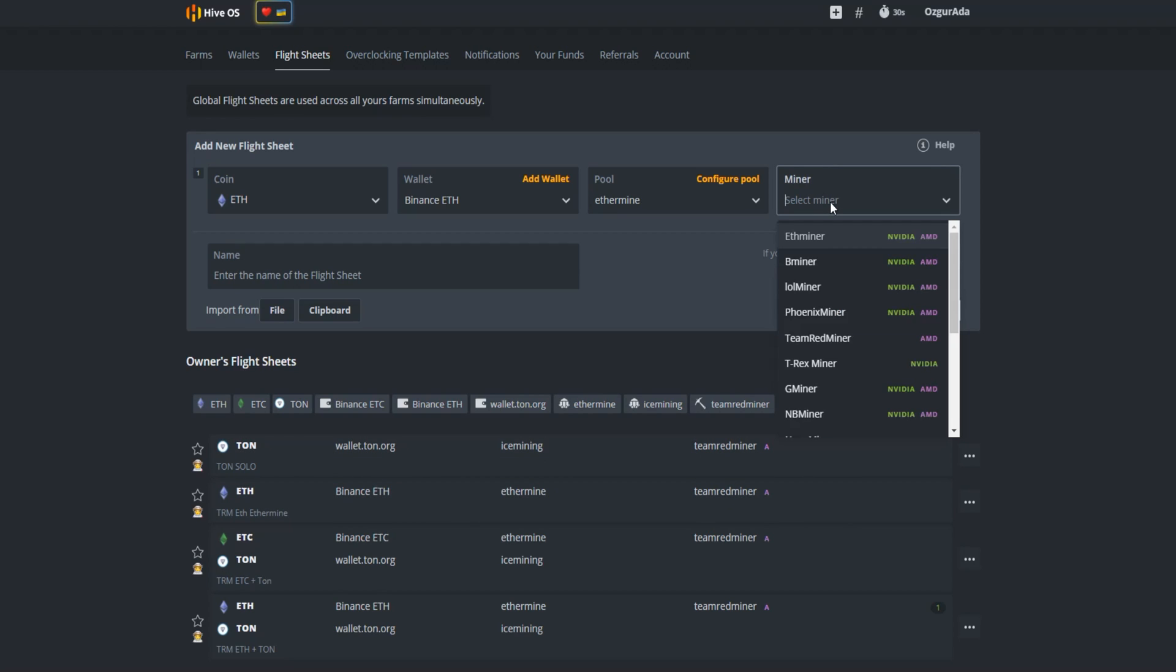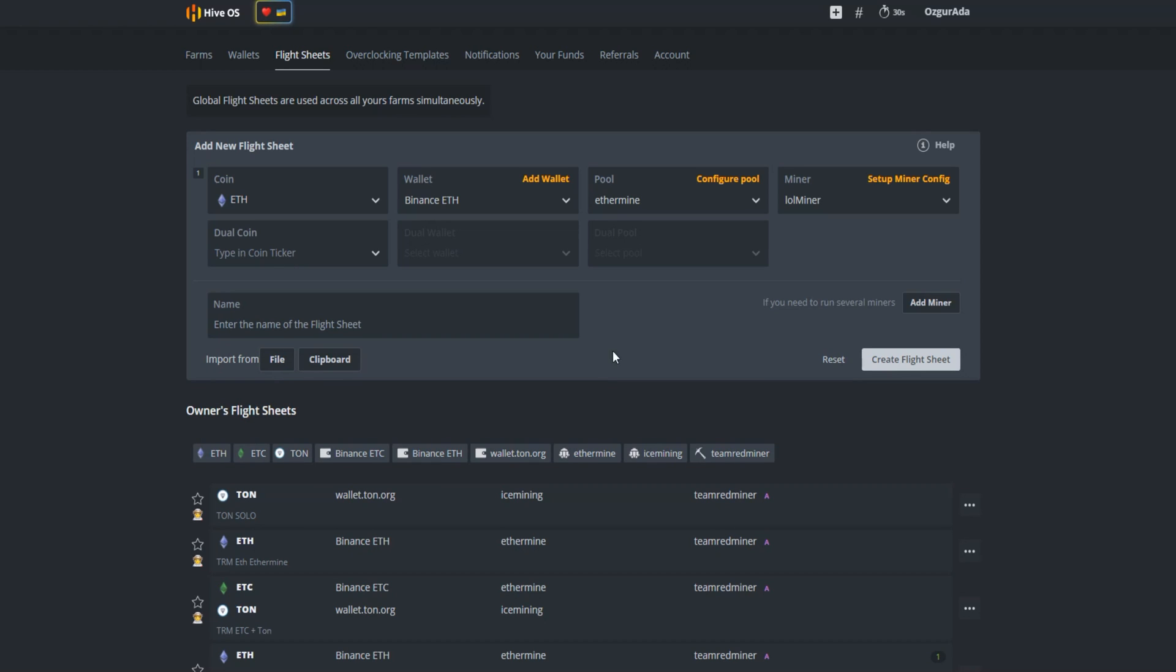From the miner tab select lolminer. Now that we are done with Ethereum, it is time to set our second algorithm.